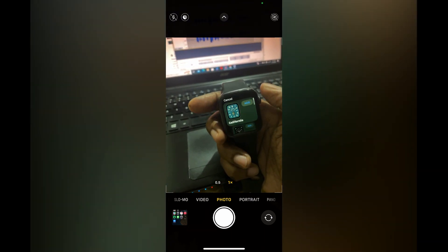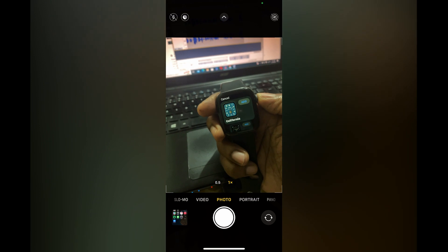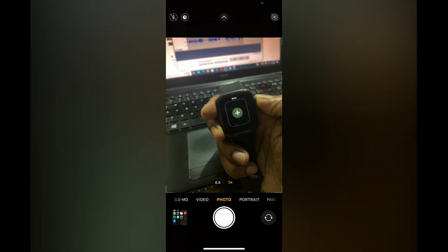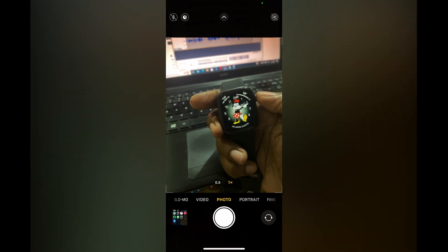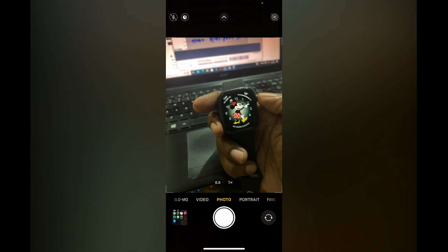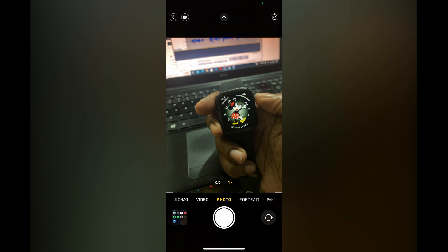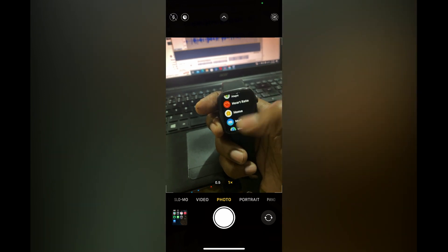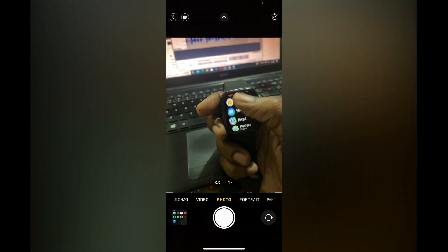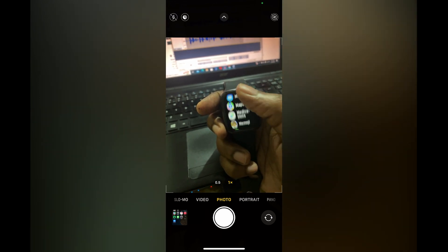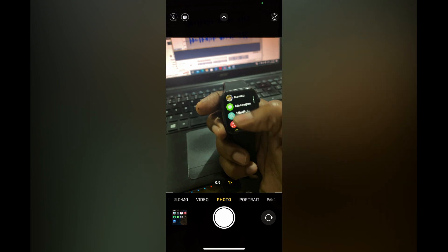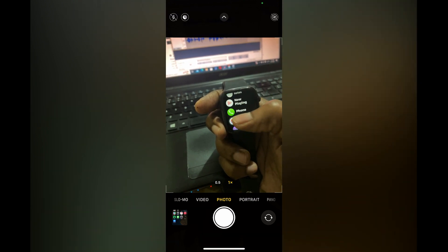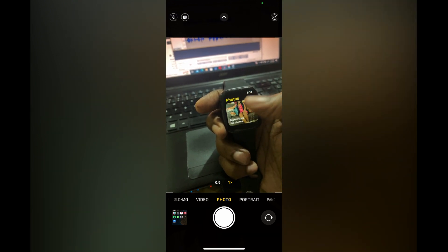Another option is going into Photos on your Apple Watch. You're going to press the side button, then scroll down and select Photos.